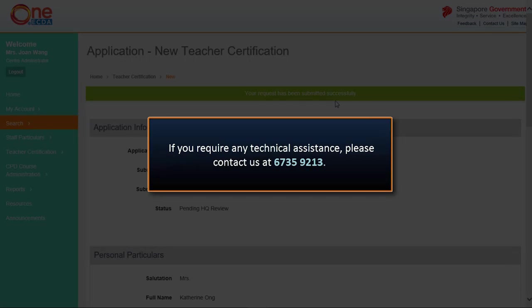We have now come to the end of the video tutorial. Please call the Help Desk at 6735-9213 if you experience any technical difficulties.